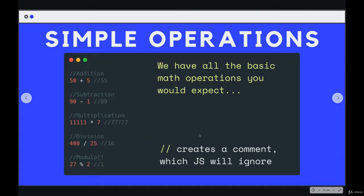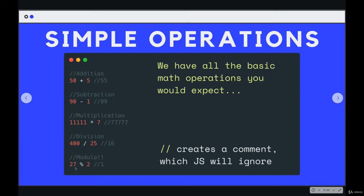Now there are some other operators. There's one called modulo, which some of you might be familiar with. It's also known as the remainder operator. What it will do is it takes the second operand and divides it into the first, and then it returns the remainder that is left. So 2 goes into 27.